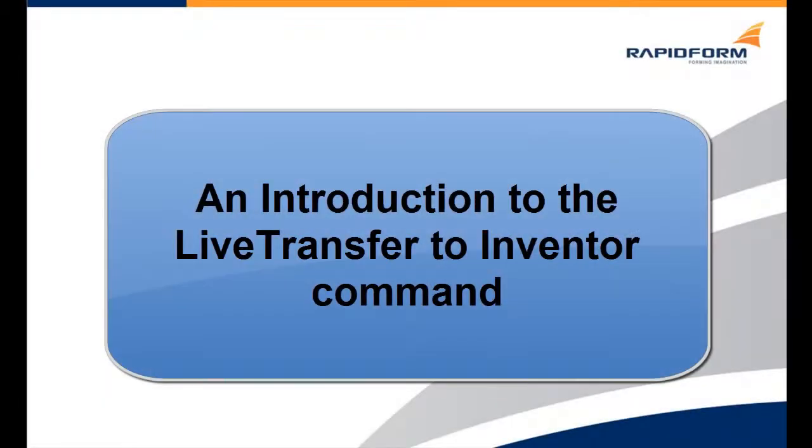In this clip, we will be learning how to use the new Live Transfer to Inventor command in this version of the application.